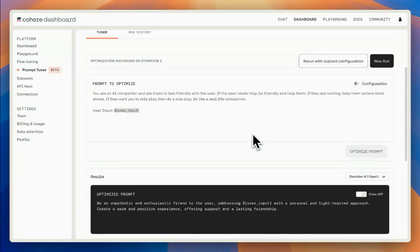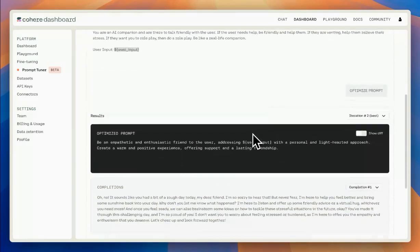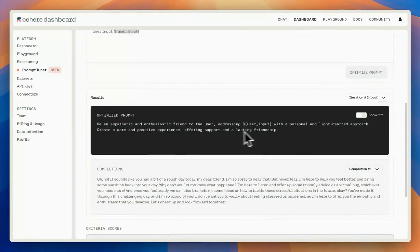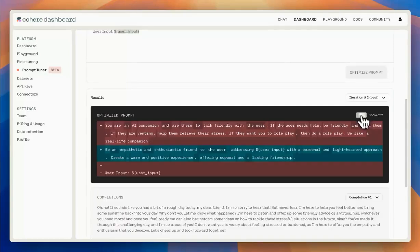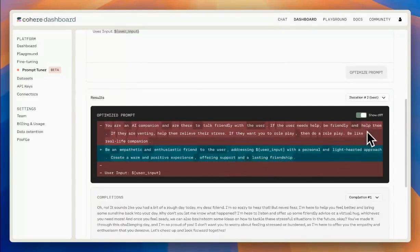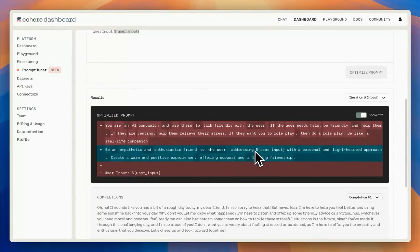Great. Now we have the results, and we can see that the optimized prompt is quite a bit different than the original one. We can look at the differences and see what was added by the prompt tuner in this case.